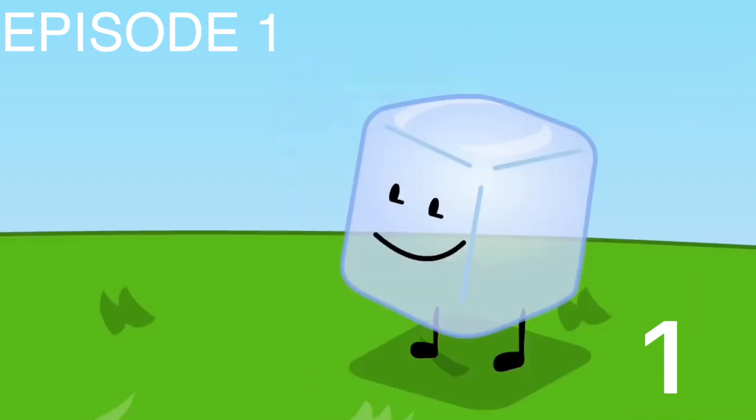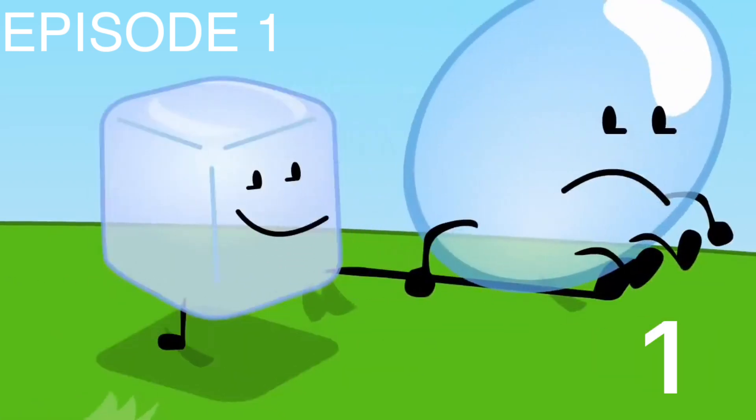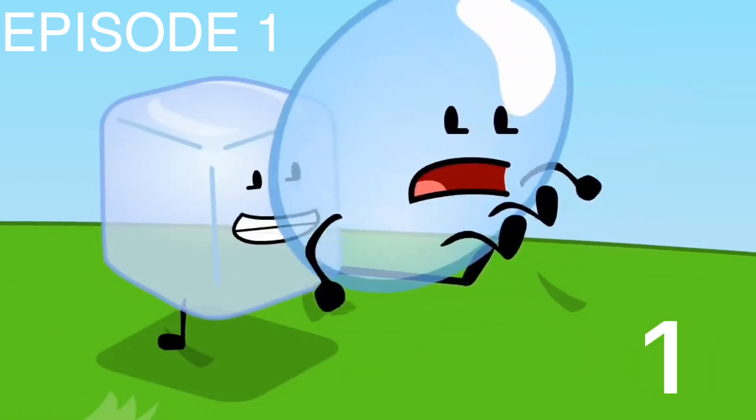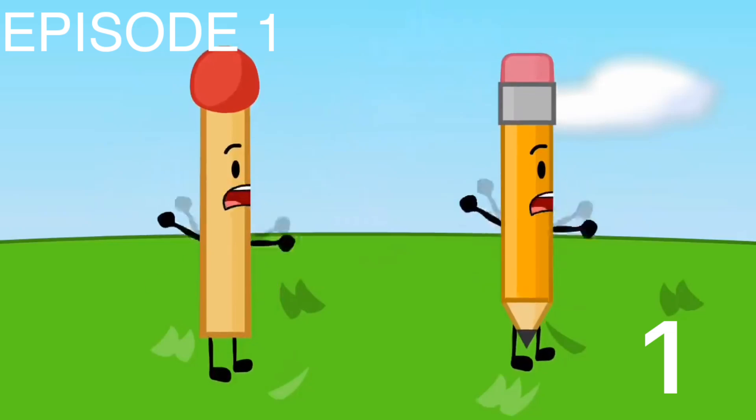Really. Bubble likes me, too. Right, Bubble? Oh, yeah. No, Ice Cube, stop! Stop!